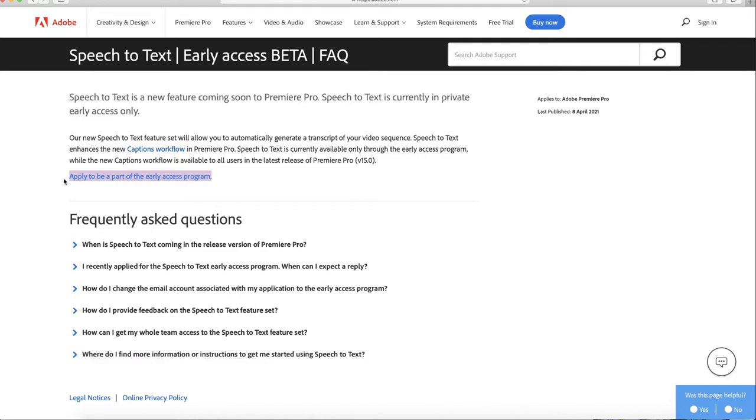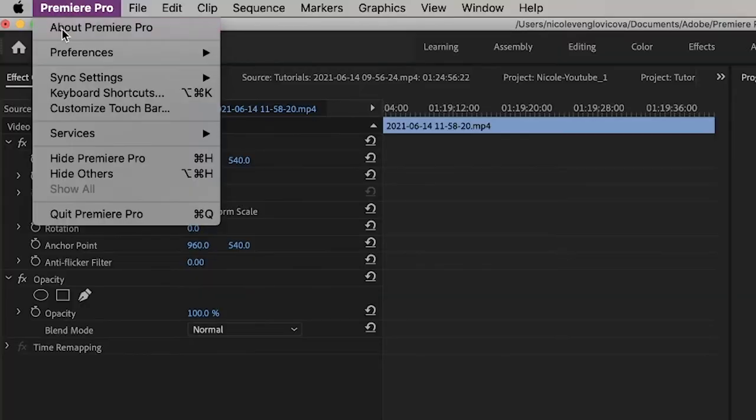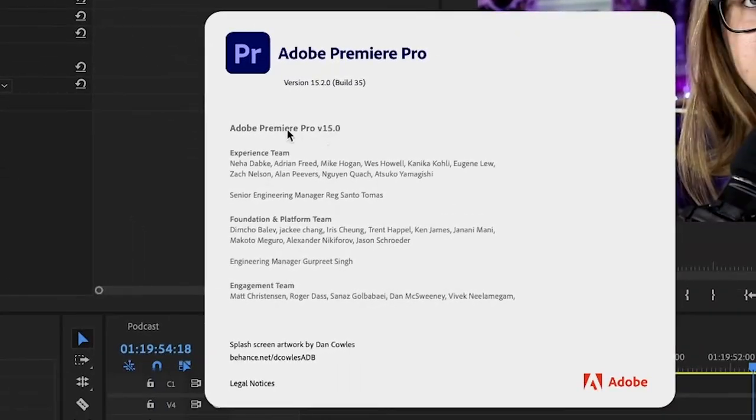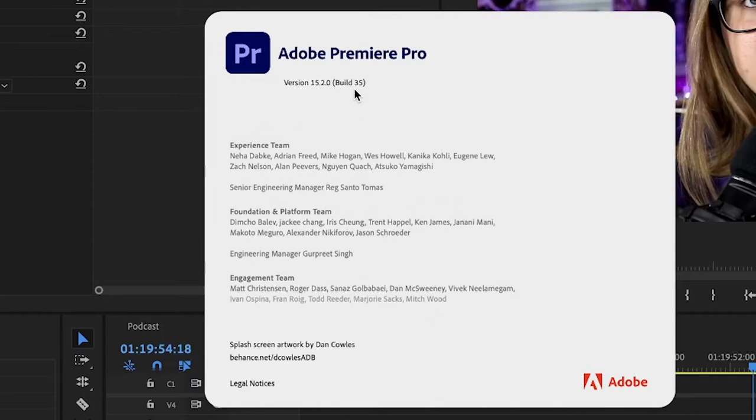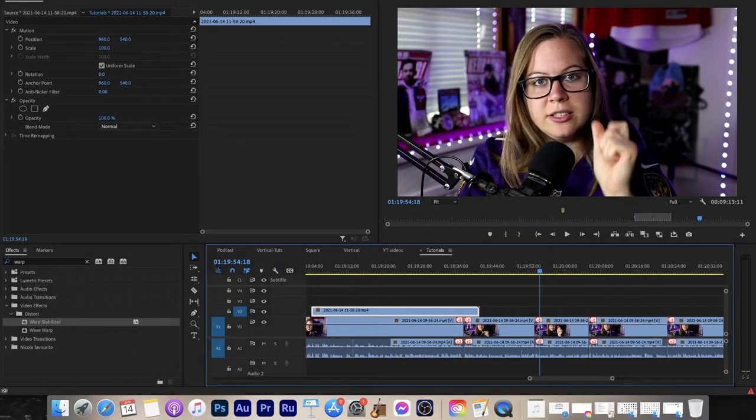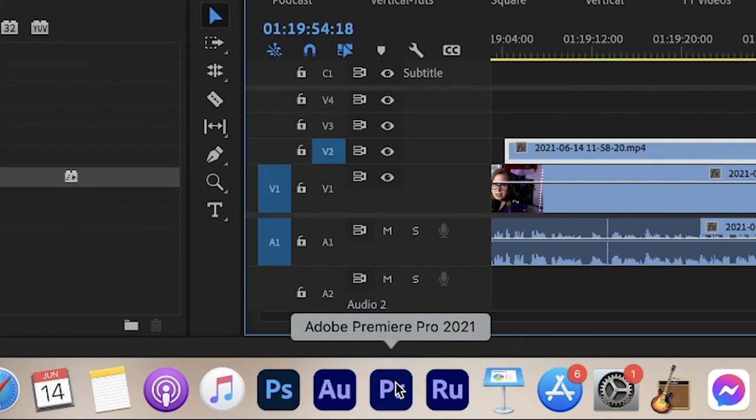Before I show you how to create subtitles, make sure you have the current version of Premiere Pro. There is a difference between 2021 and 2020. If you don't know which version you have, go to Premiere > About and it will show you. It has to be version 15 or higher, meaning 2021. If you have version 2020, I have made a different video on that — the link is in the description.